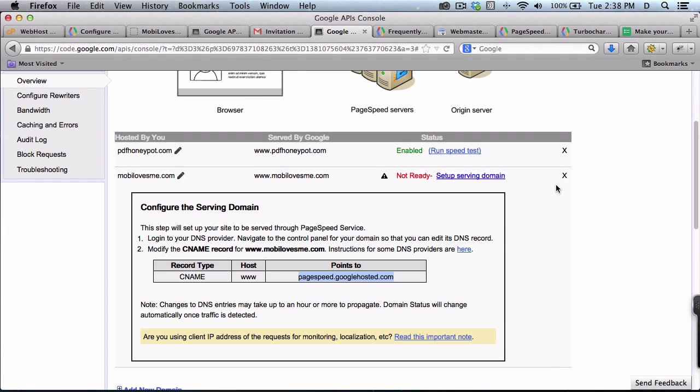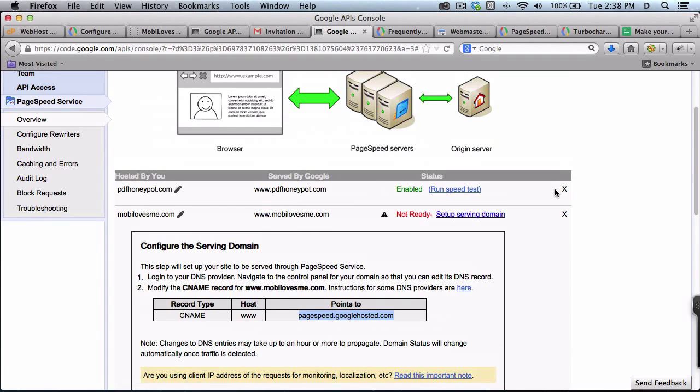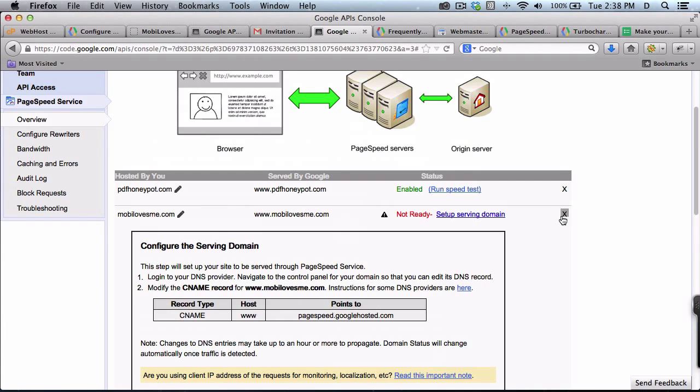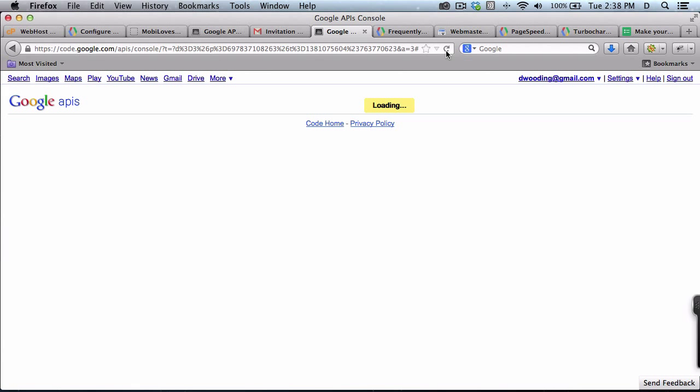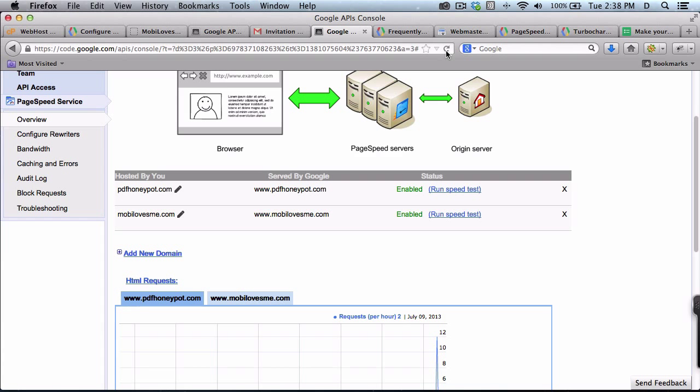So that should be ready to go. I'm going to refresh this page. Okay, so there, it's enabled.